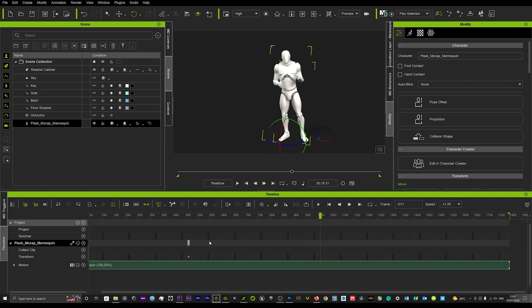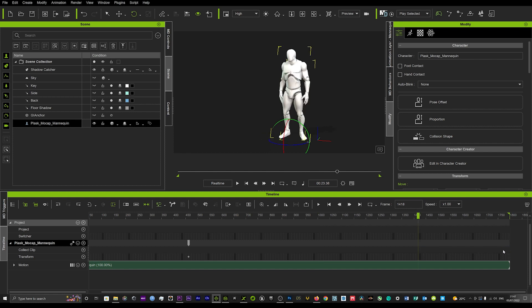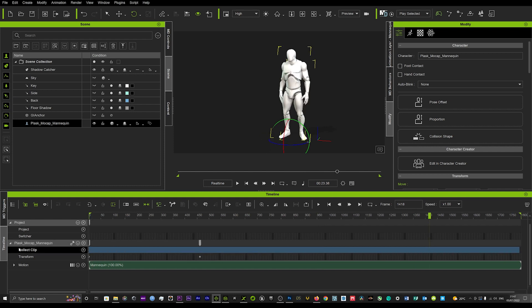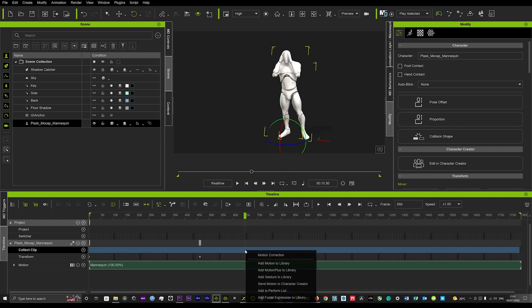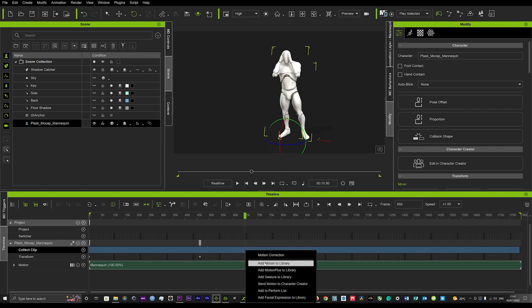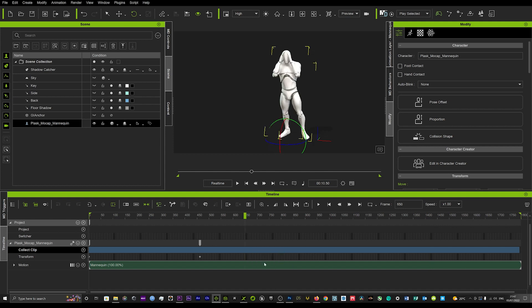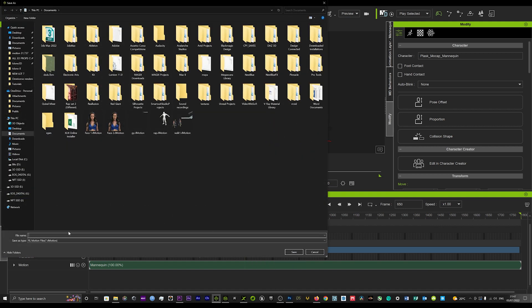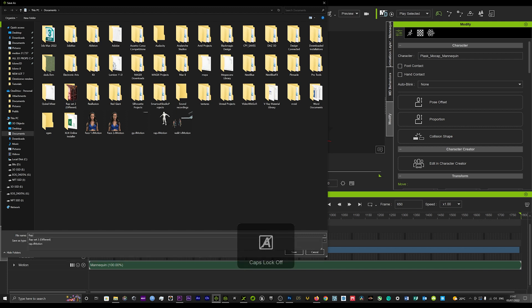Now to save that motion to use for all of your other characters, you just want to go to your collect clip here. Go to the very end, left click on your mouse and drag all the way down. Then you can right click and add motion to library, and then you can just save that as wrap, hit save.